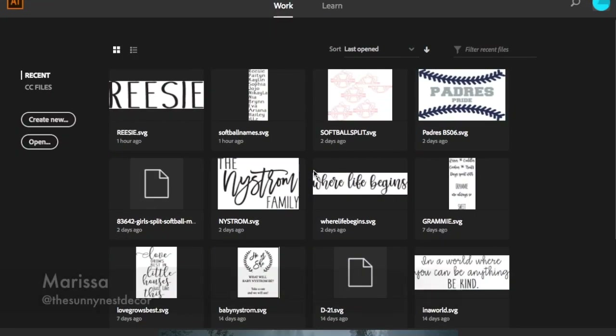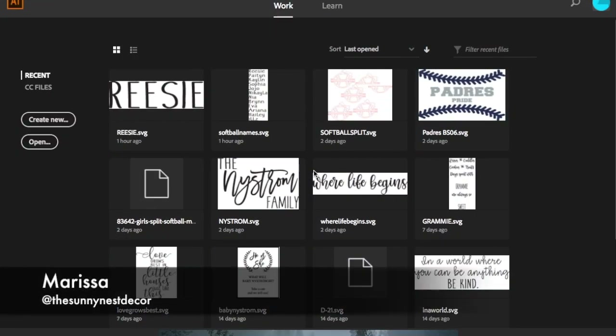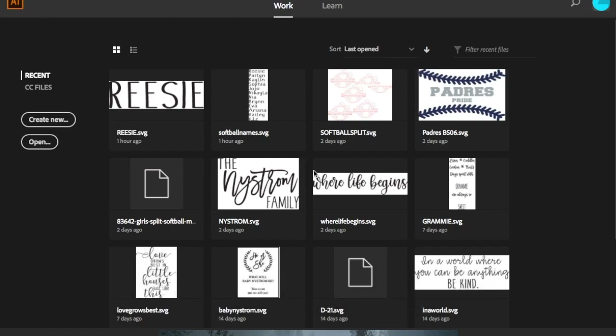Hi everyone and welcome to our first YouTube tutorial. This tutorial will walk you through the steps of how to create a cursive word, convert it to an SVG file using Adobe Illustrator, and then upload that word or SVG file to our Glowforge to be able to cut a word out.